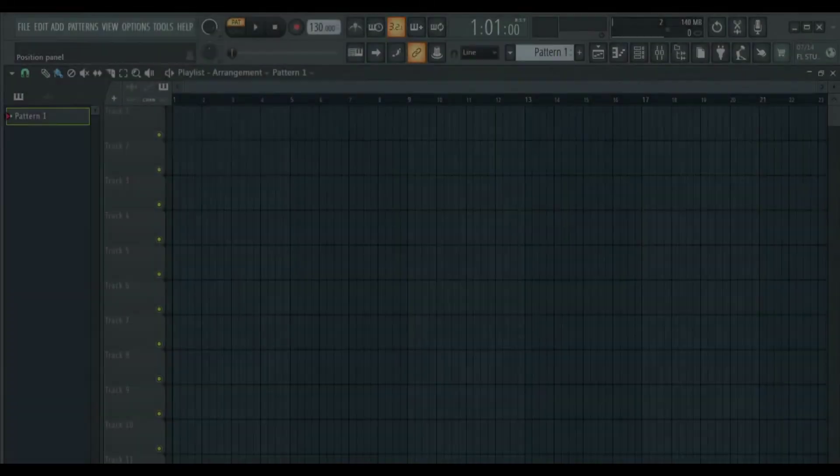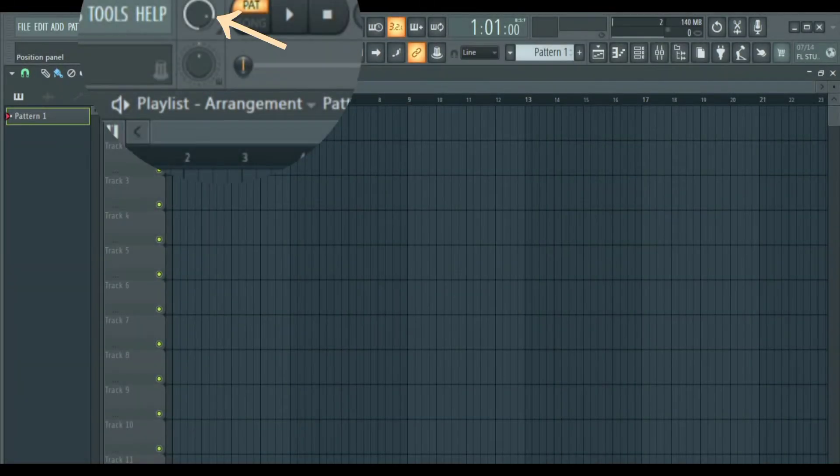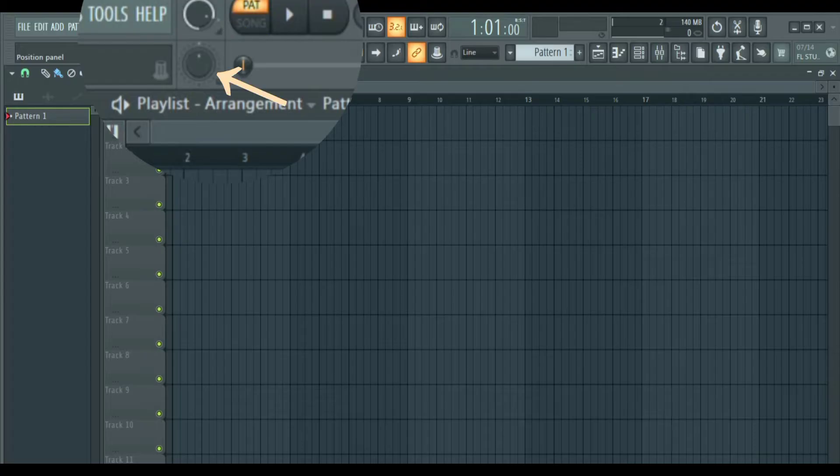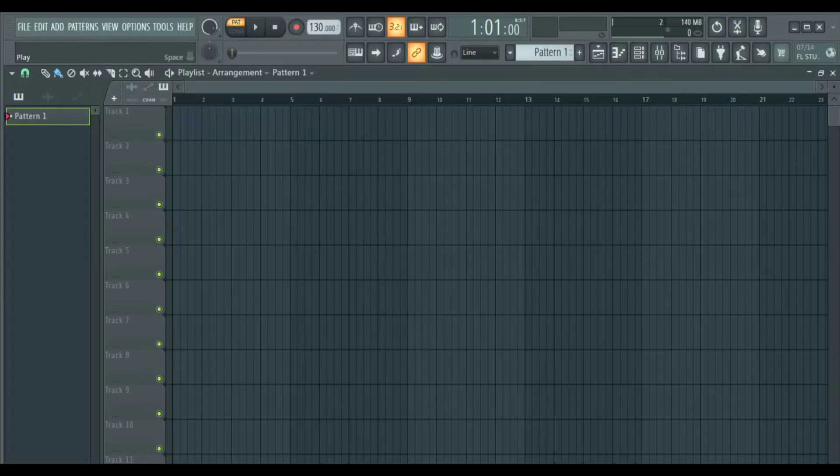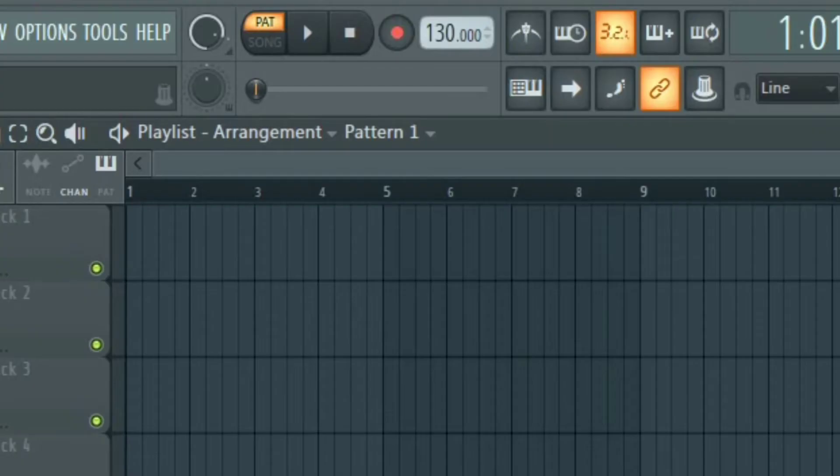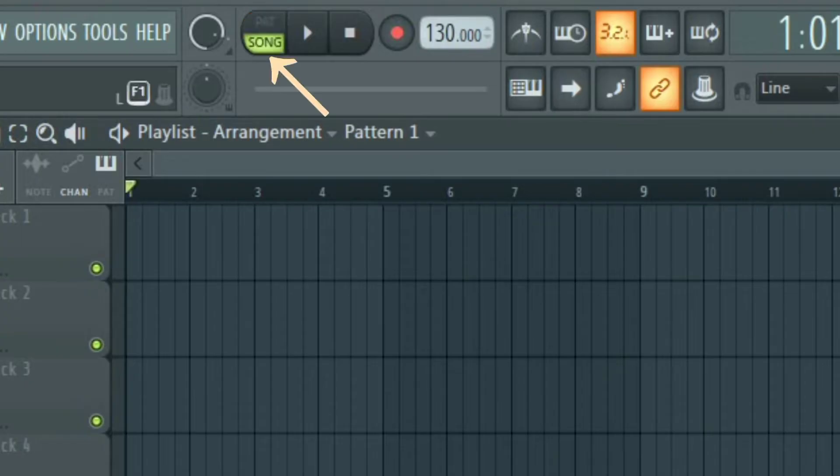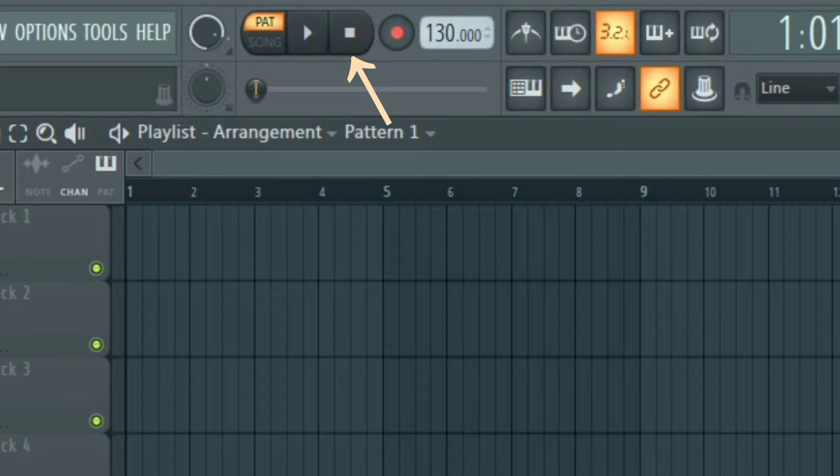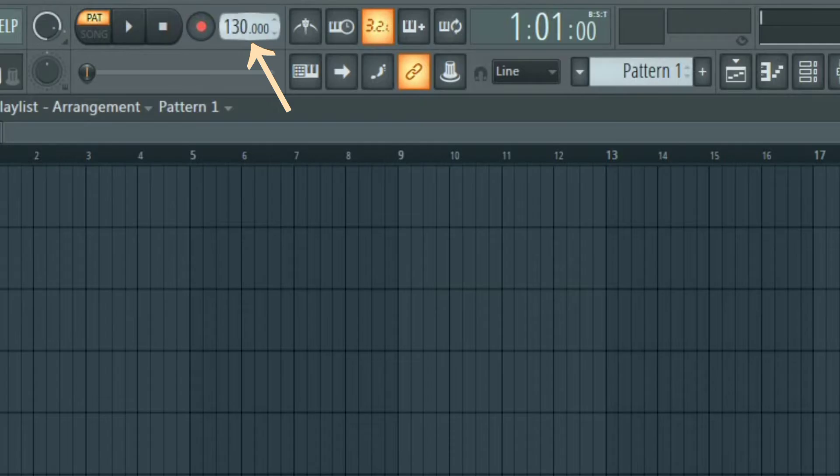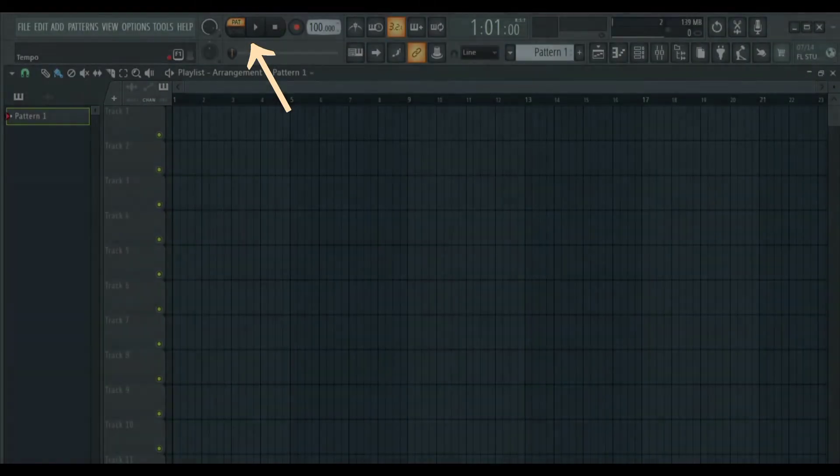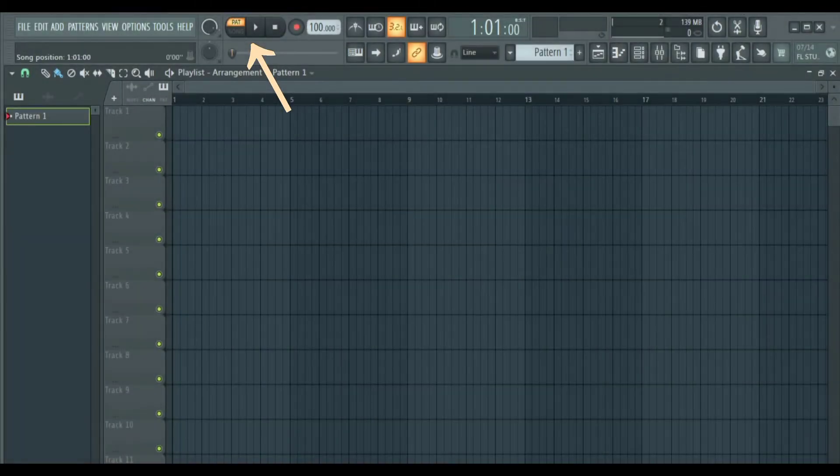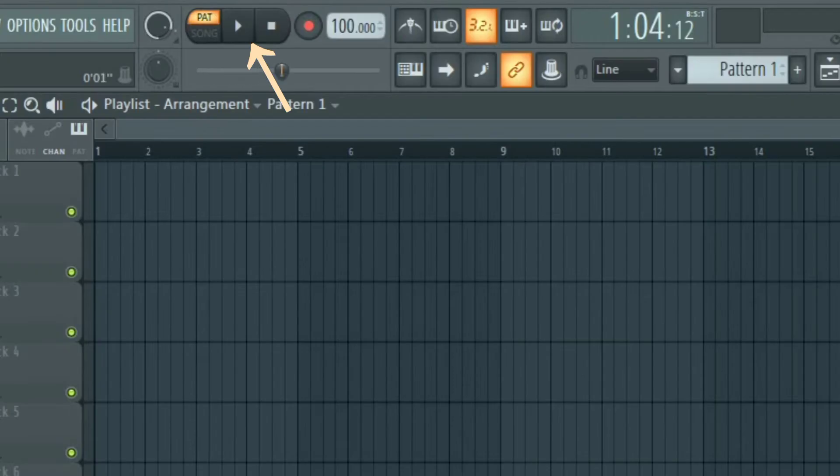Next we have the master volume and the master pitch and you don't want to mess with these, at least not yet. Then we have the transport controls, where you will see the pattern mode and audio mode, the play and pause, the stop and the record button. Here is where you set the BPM of your song. Under it we have the song position. You can also use it to seek through the track.